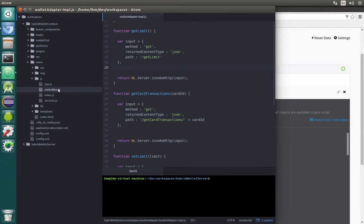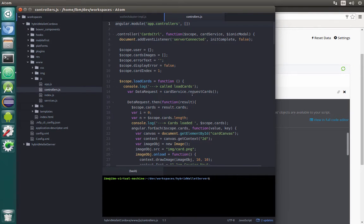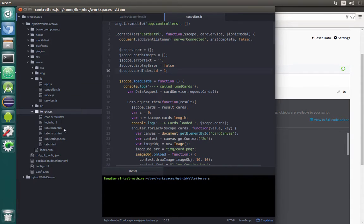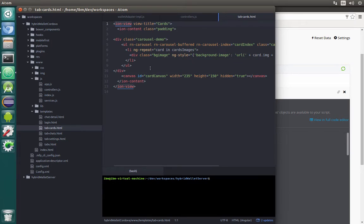Next up is the controllers. The first thing we will change is scope cardIndex, because as you remember we used Angular Carousel which has issues with two-way binding. After we set this cardIndex and change the slide it doesn't come back. To fix that we need to make this a complex object with an id inside — like cardIndex.id. Because we made that change we also need to update the template, in our case tab cards. So here instead of cardIndex we will have cardIndex.id. Now the binding will work.